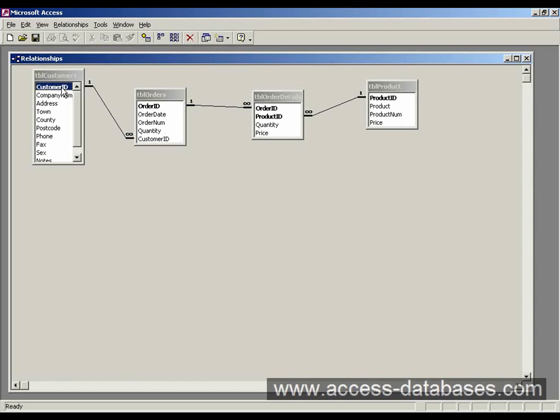So we have the primary key in table customers, we put the same key into the orders table and that becomes the foreign key, customer ID and that's how we create the one to many relationships between those tables.